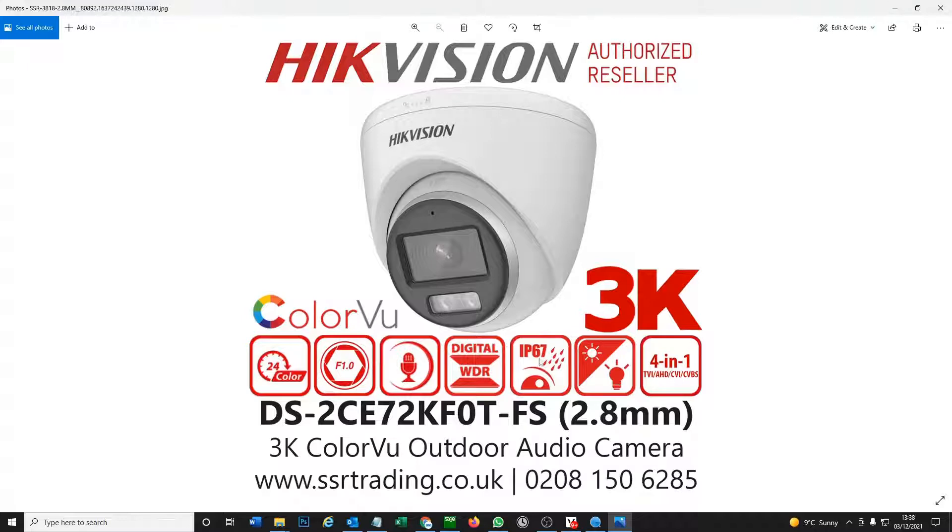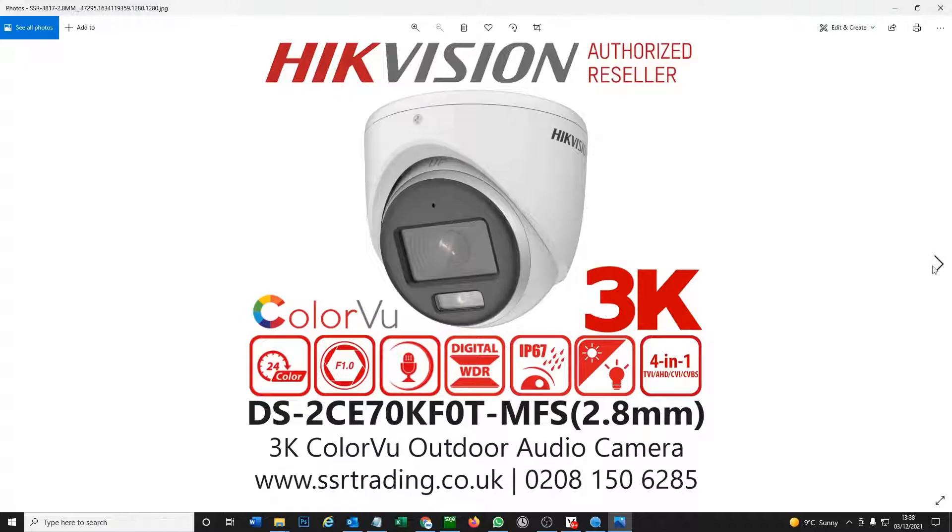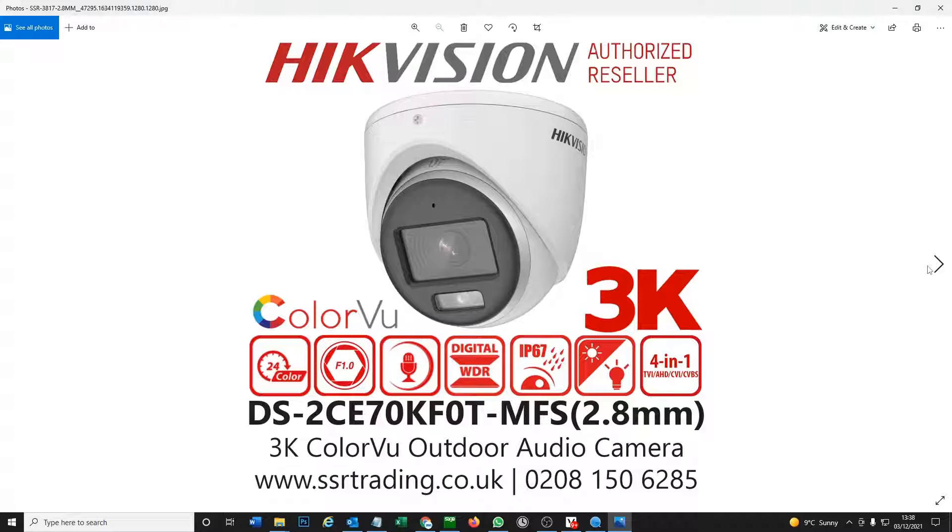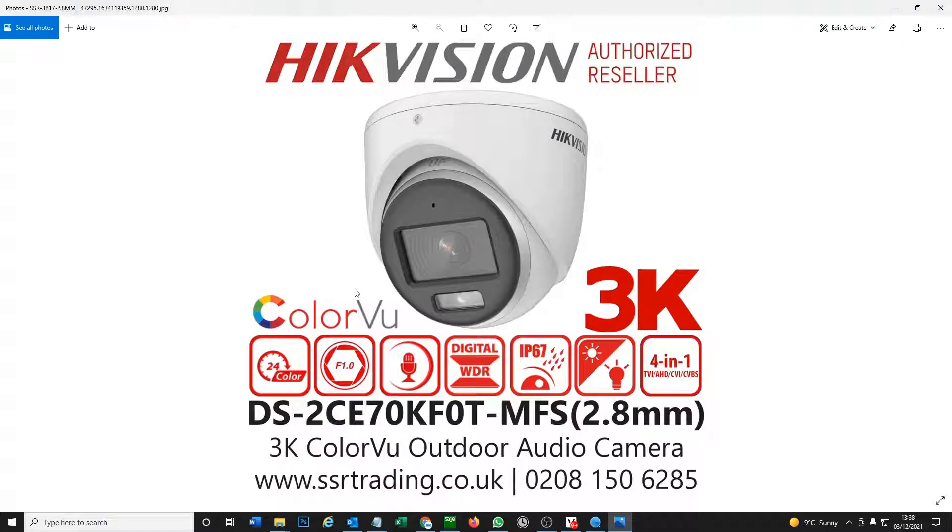As you see in the picture here, we have the new 3K from Hikvision. There's two models that we stock, a ColorVu with audio built-in. We're very happy with these cameras - nice wide picture, and 3K, if you're not too sure, is basically 5 megapixel.